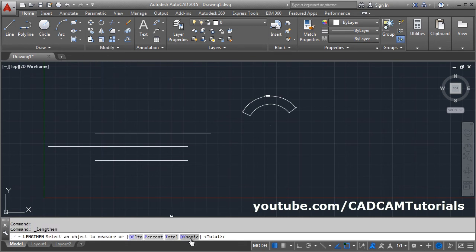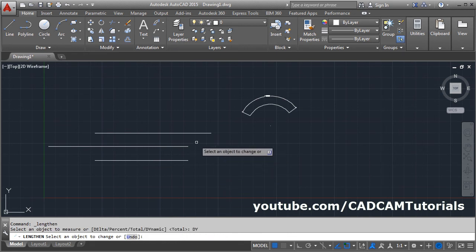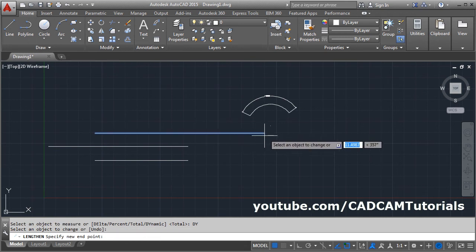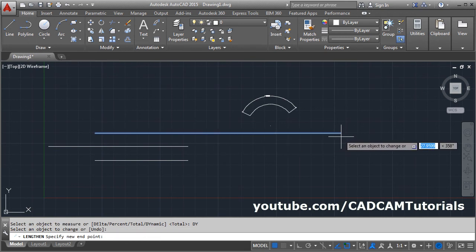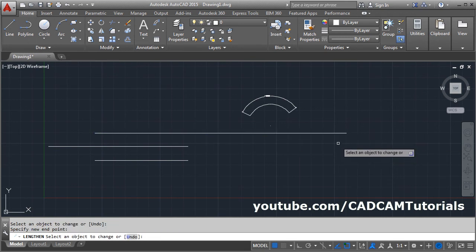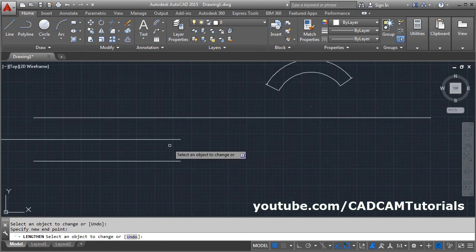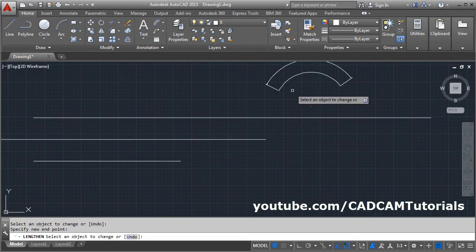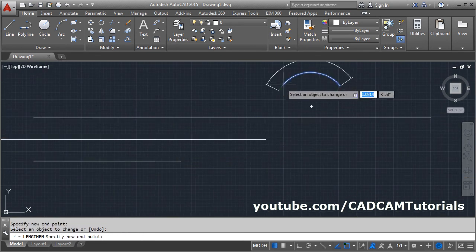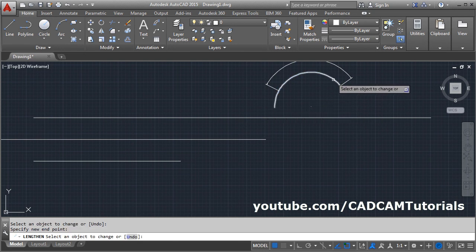There is also a Dynamic option. You can specify the length using your mouse cursor. Click on Dynamic, click on the object, take your cursor away, and click wherever you want to stop — it will increase the length up to that point. You can increase the length of an arc and a line both.